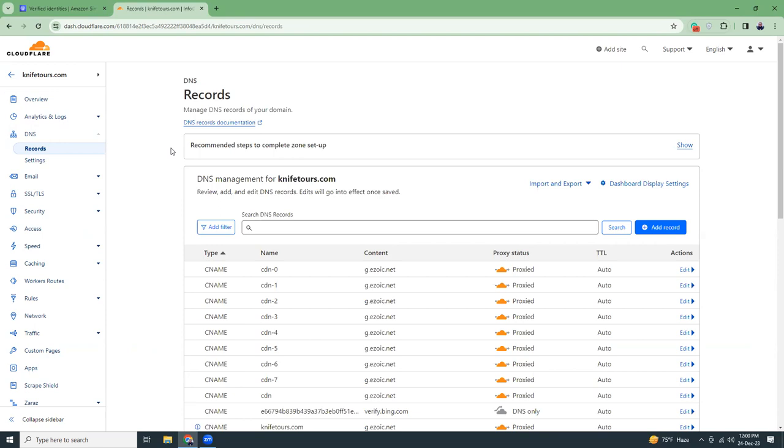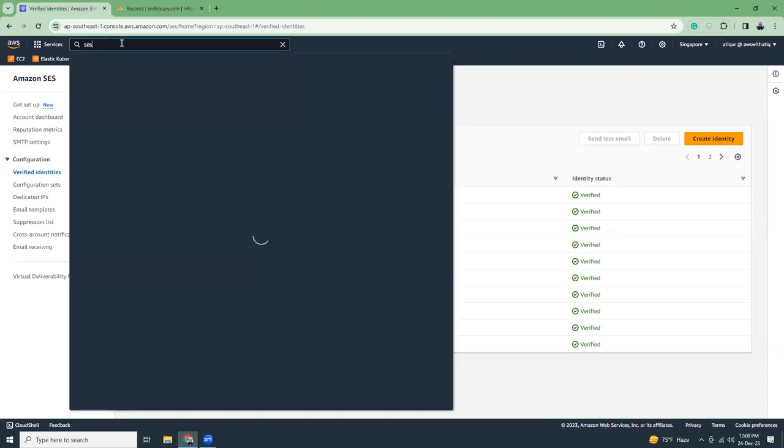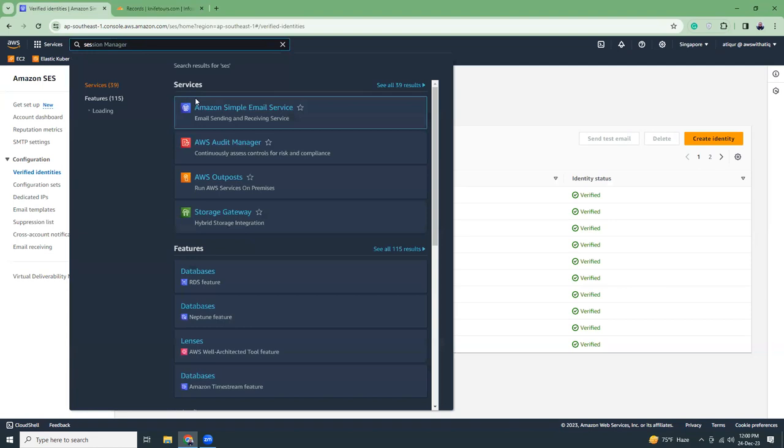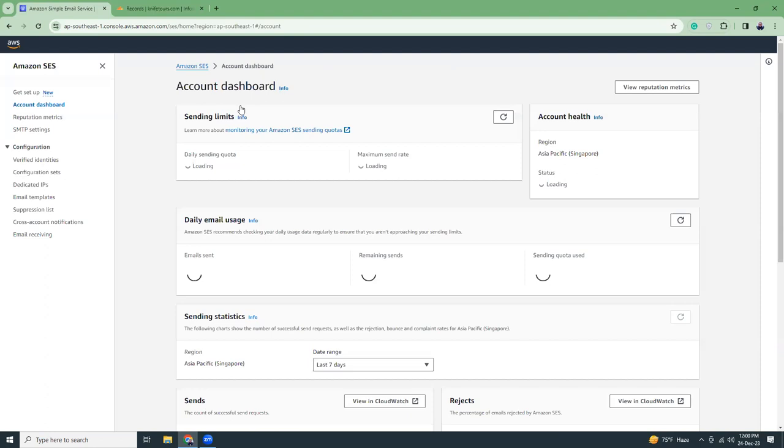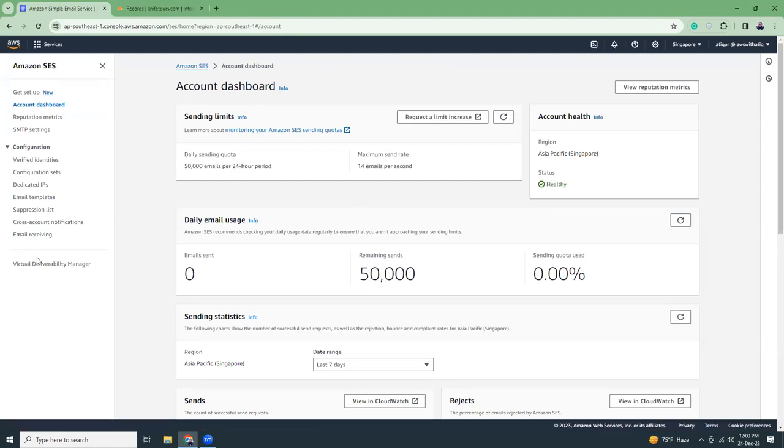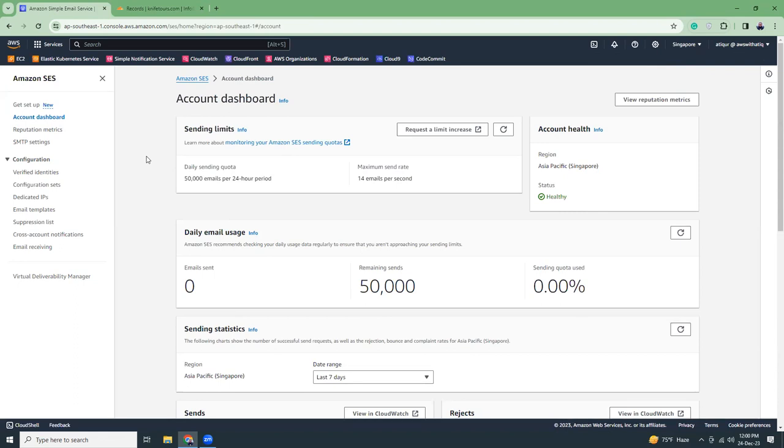First thing you have to do is go to SES, and you can do that by clicking on the search option, click on Amazon Simple Email Service, then you should see all those interface. I already have this account, this account is approved by AWS.